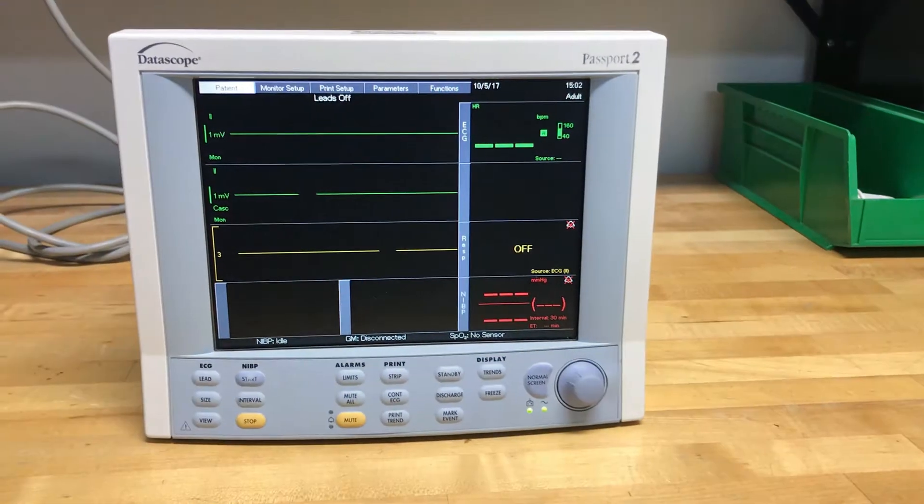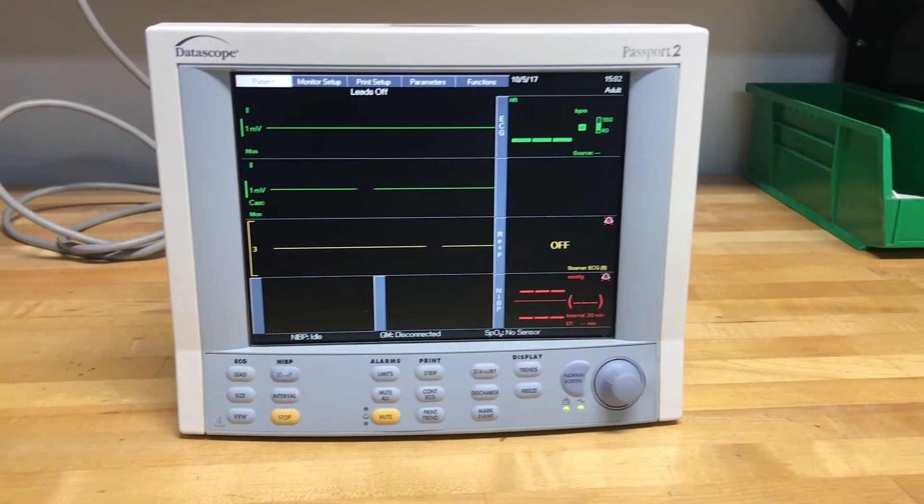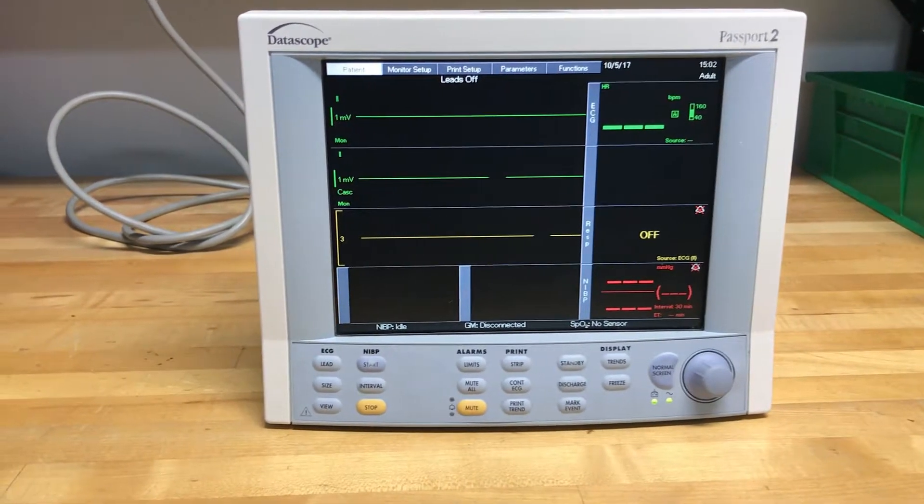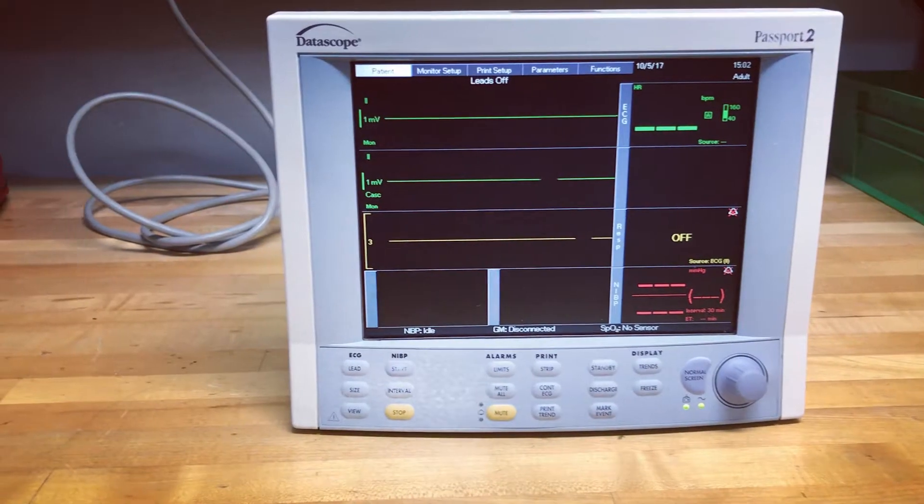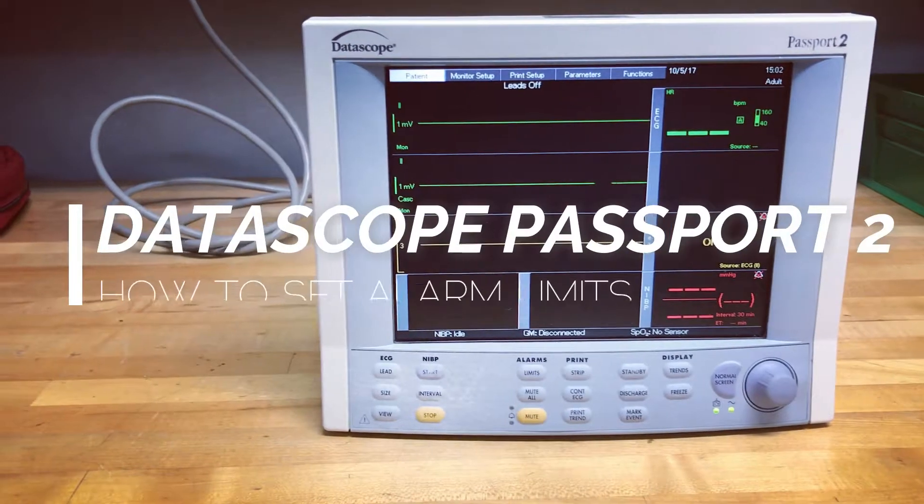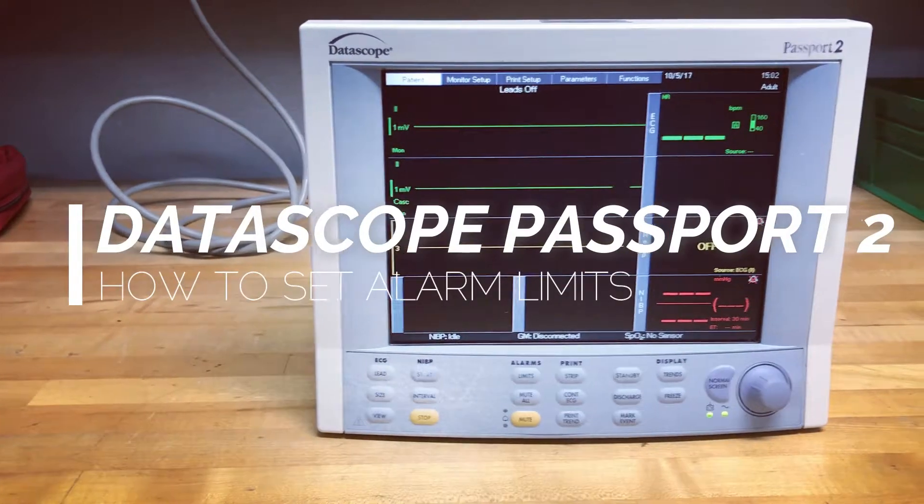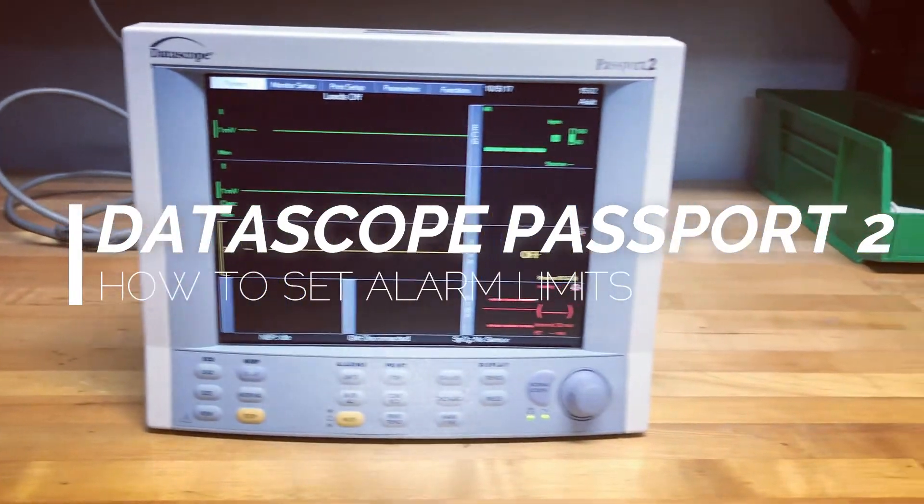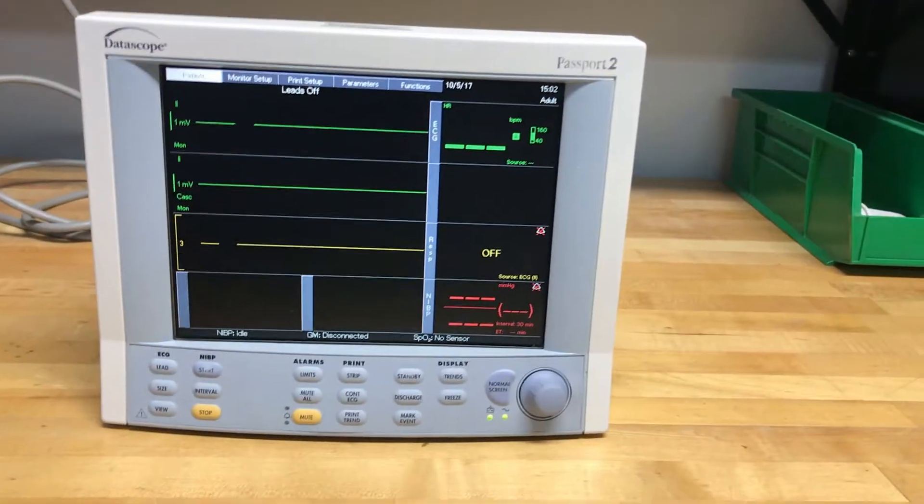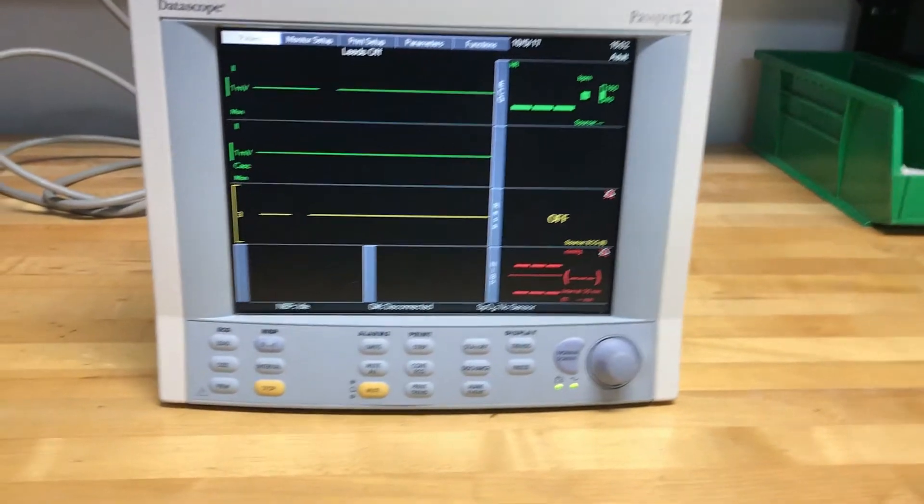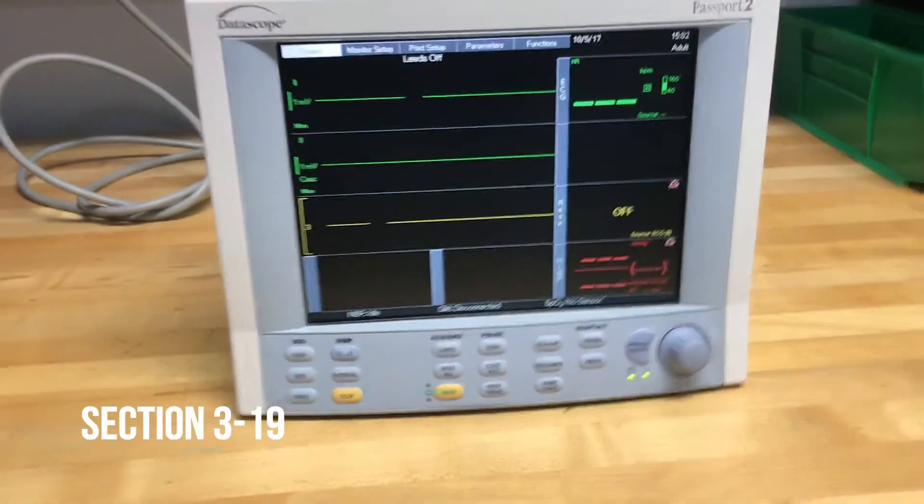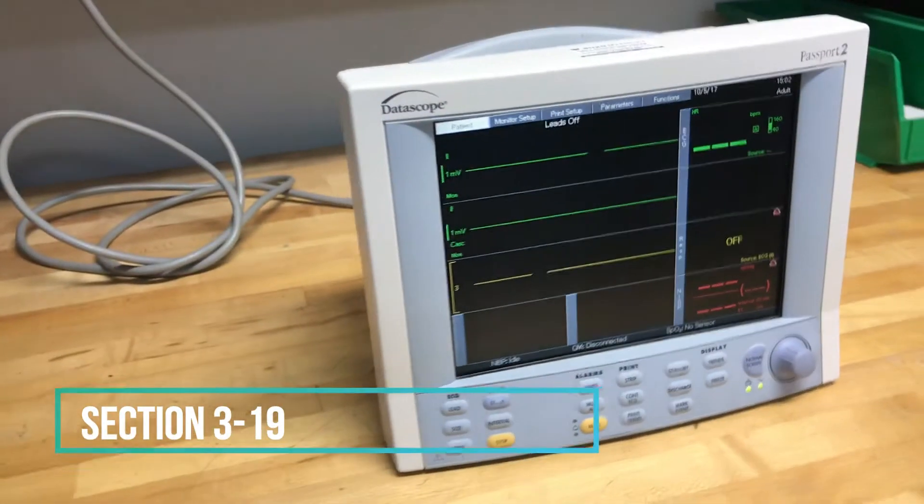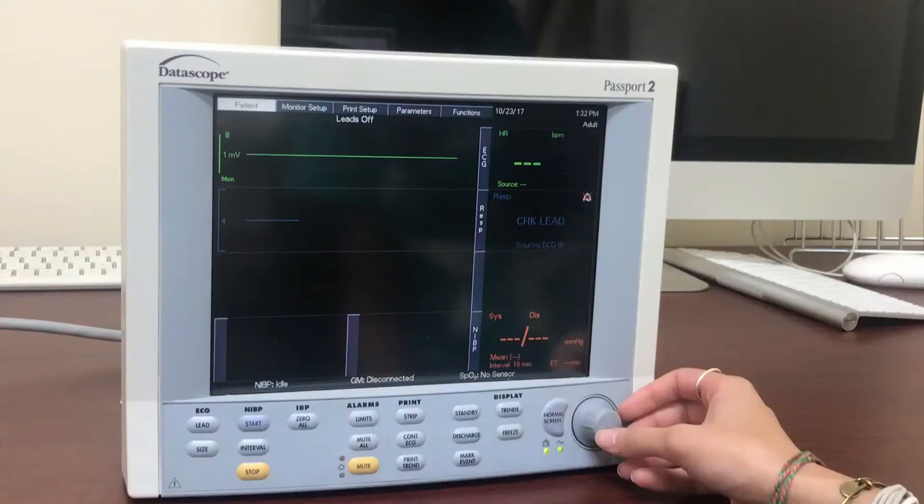Hi everyone, this is Mahira from OXO Medical. Today, we will be showing you how to set alarm limits on the Datascope Passport 2 monitor. How to set and change alarm limits can also be found under section 3-19 in your Passport 2 user manual.